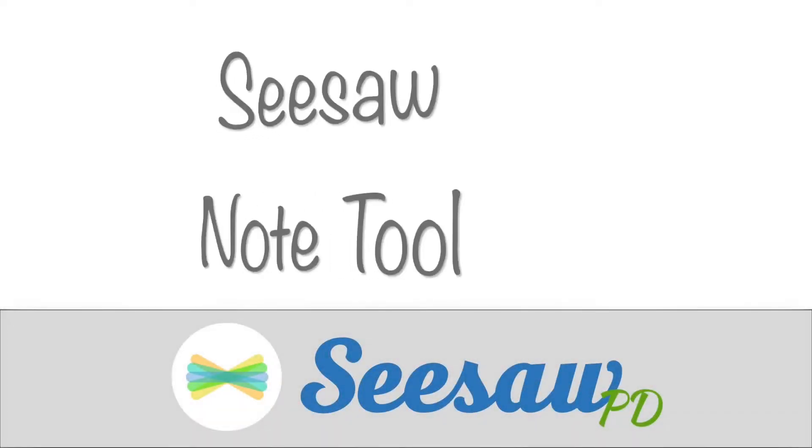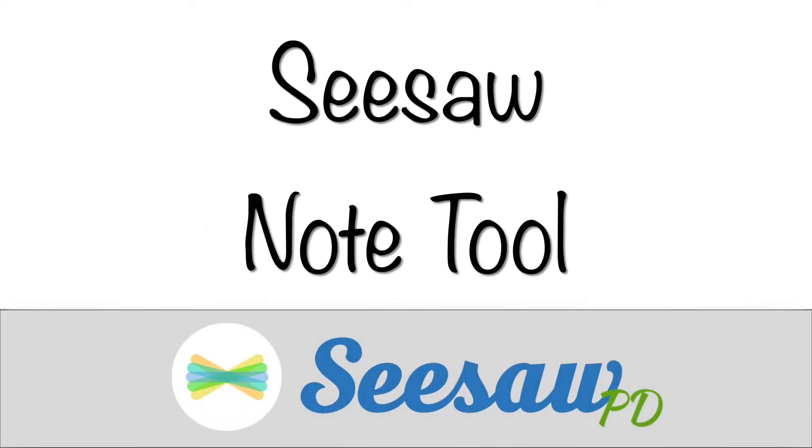In today's video, we're going to be going over how to use the Notes button within the Seesaw app or at app.seesaw.me.